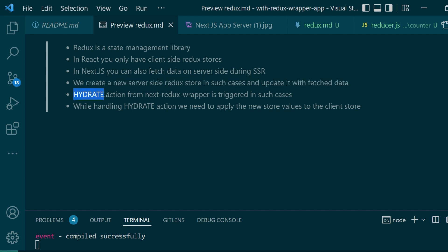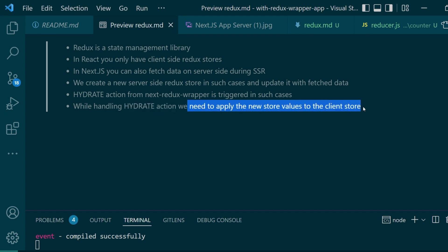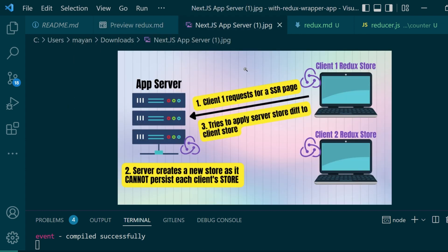This is an action type which is dispatched whenever there is a server-side call. And we need to look out for this particular action in our master reducer where we'll be handling the hydrate action. And we'll apply the new store values to the client store.